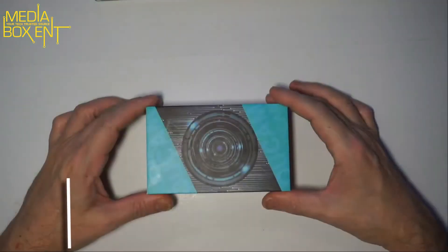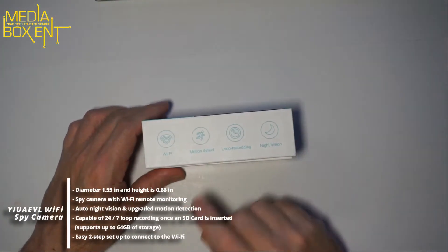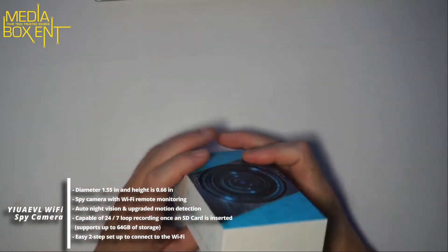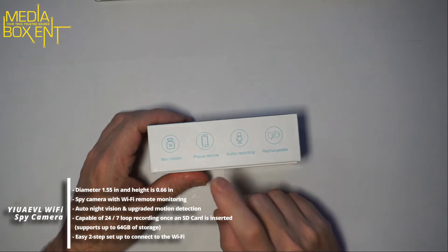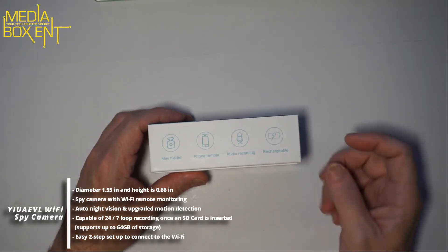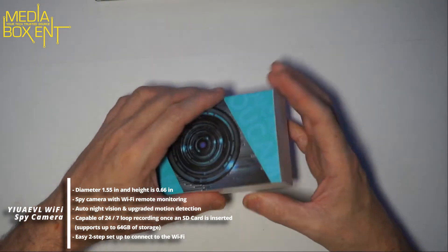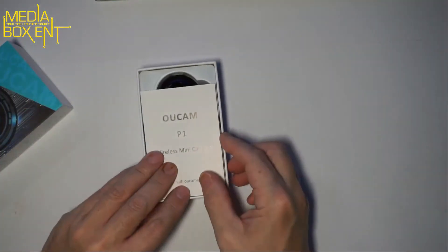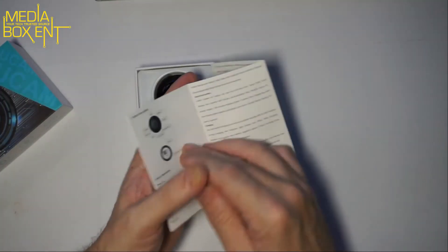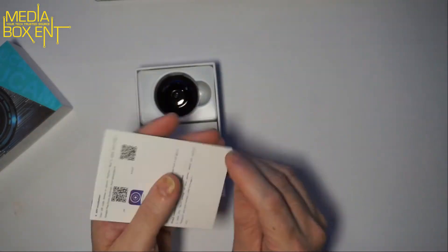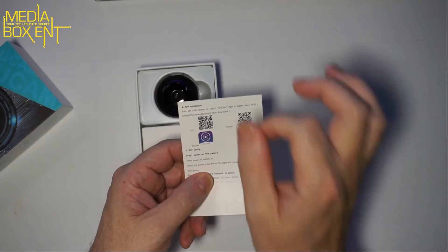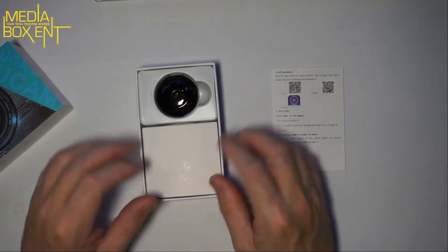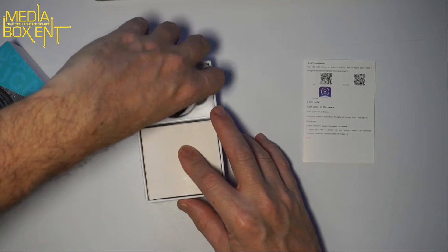The Mini Cam Y5 has motion detector, loop recording, and night vision. It's a mini hidden camera you can control with your phone, has audio recording, and can be charged. Here's the manual. First thing you need to do is download the application. I use an Android device - scan it and download the app. I'll show you how to configure it now.